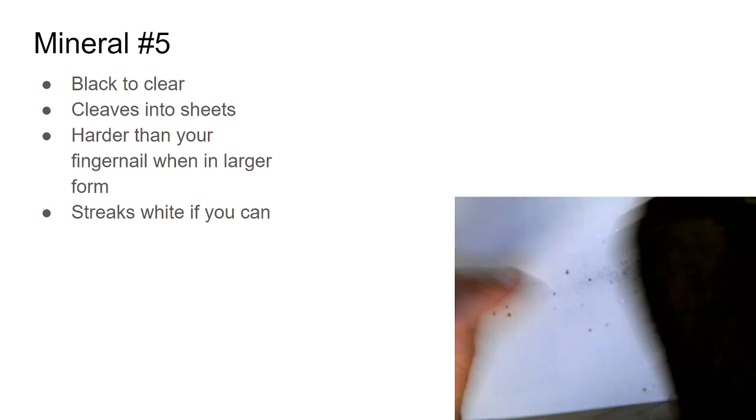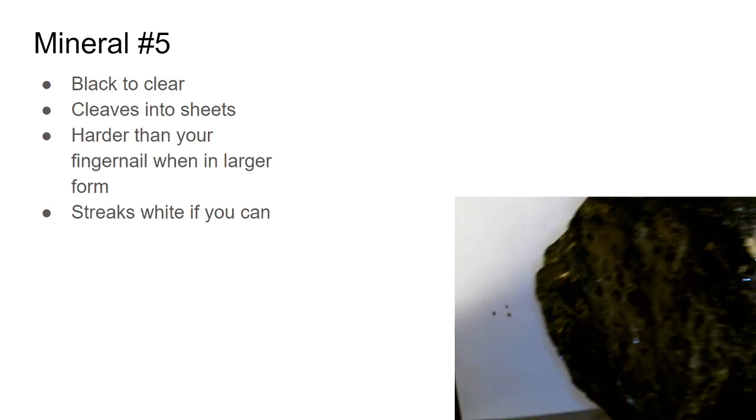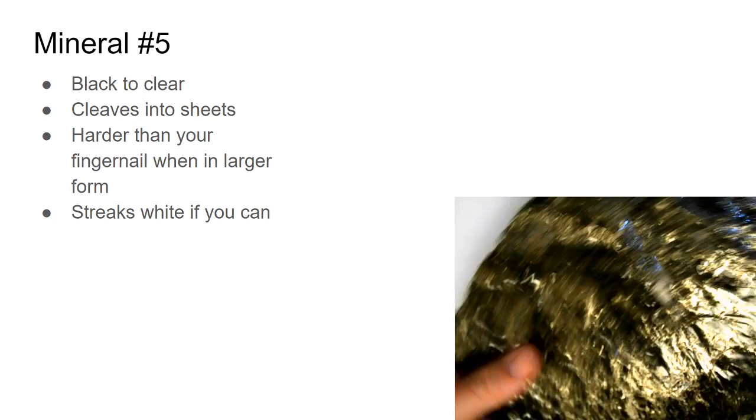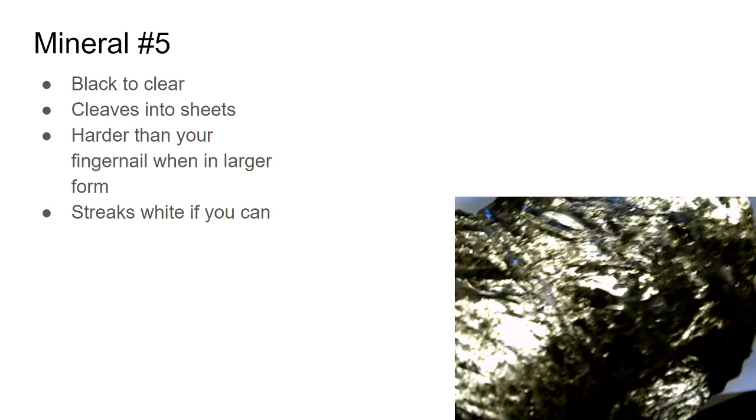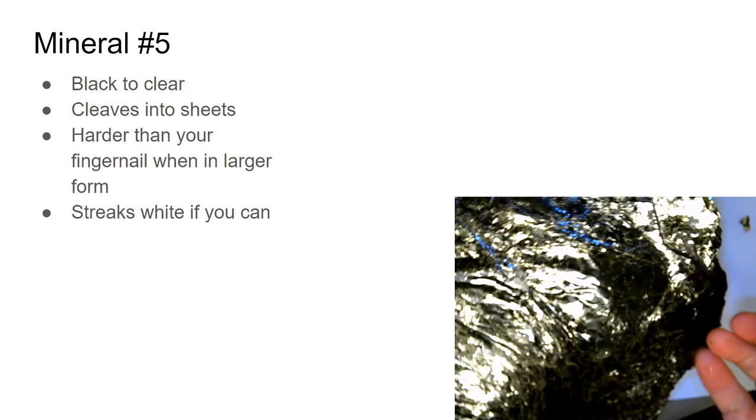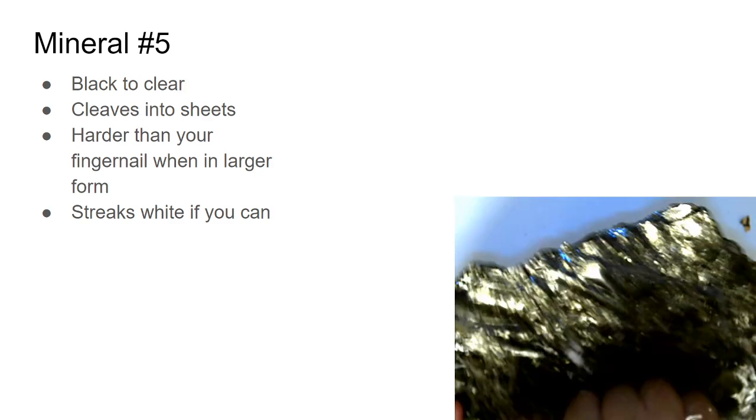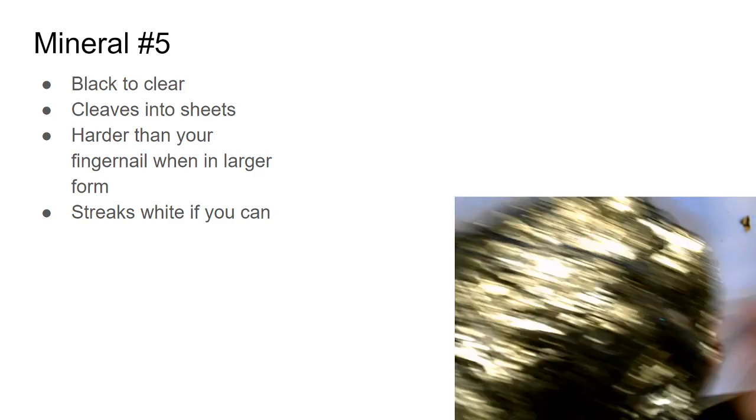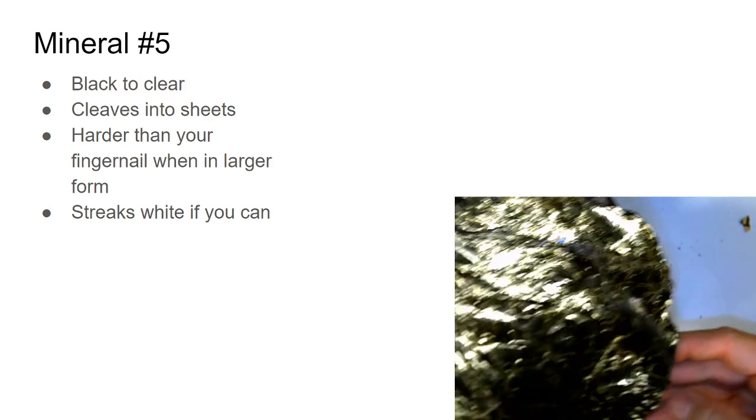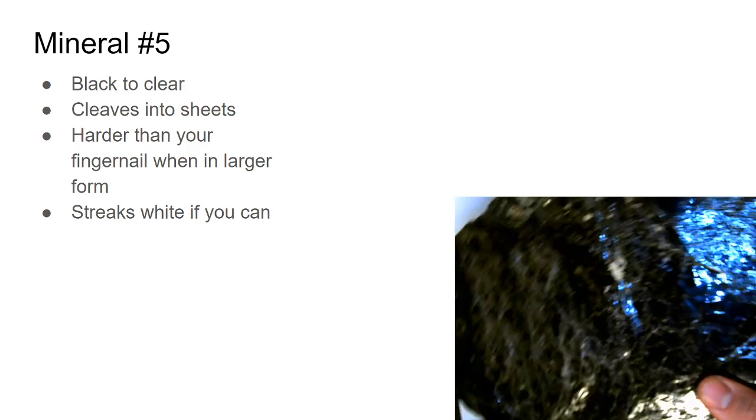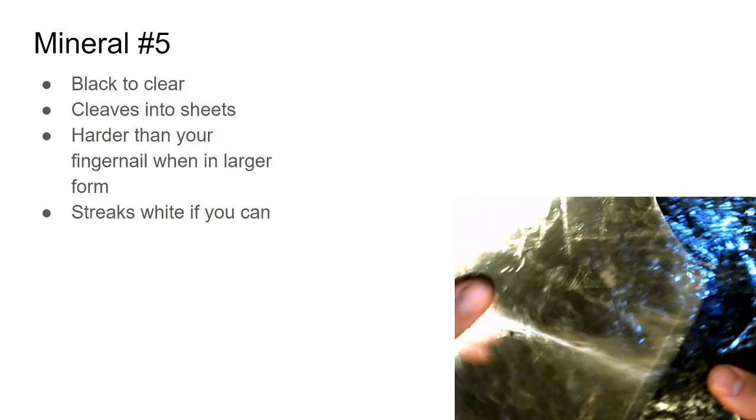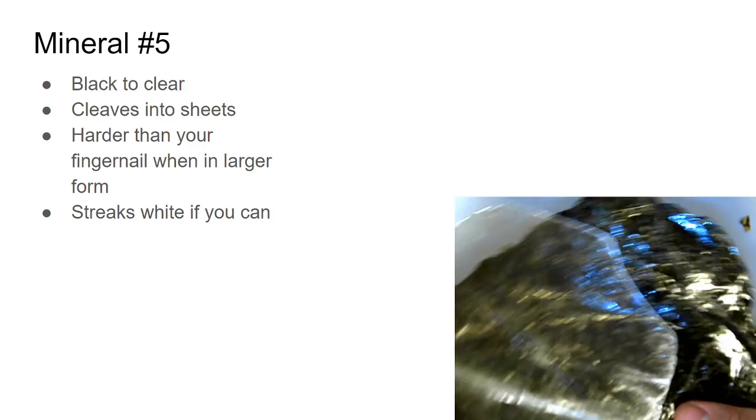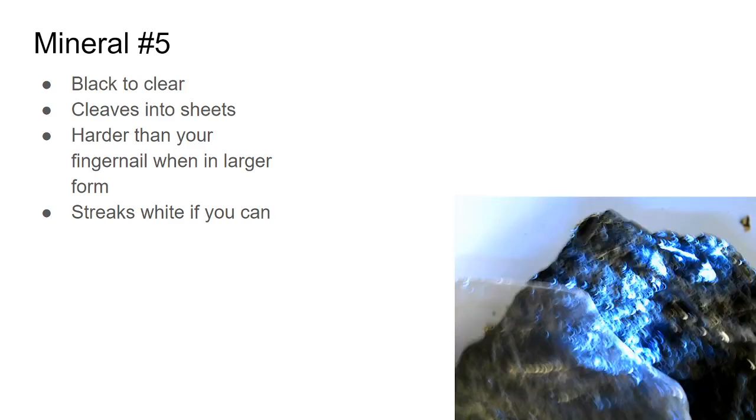If you were to sit down, you could pick all of these little sheets off. It is harder than you would think when it's in a bigger chunk—it's harder than your fingernail. But you're not going to see it when it's in really thin sheets. Clear to black, this is mineral number five.